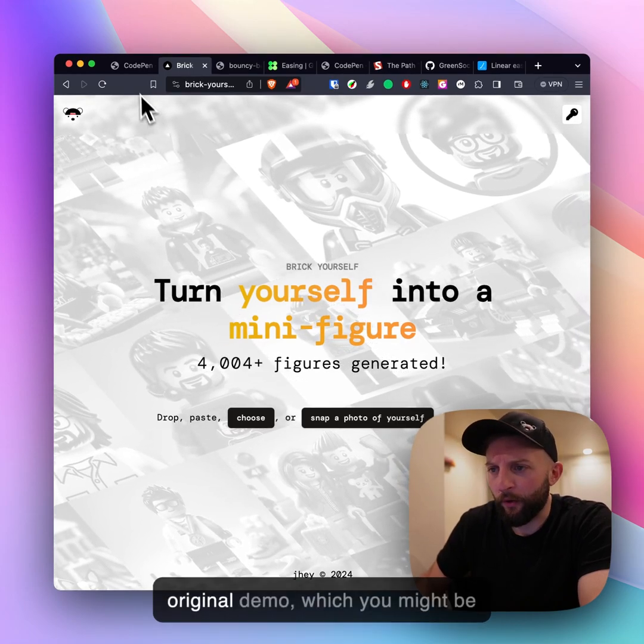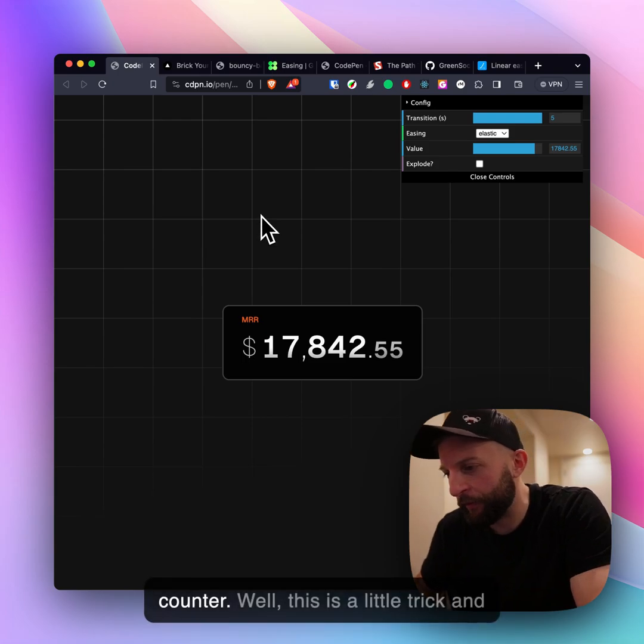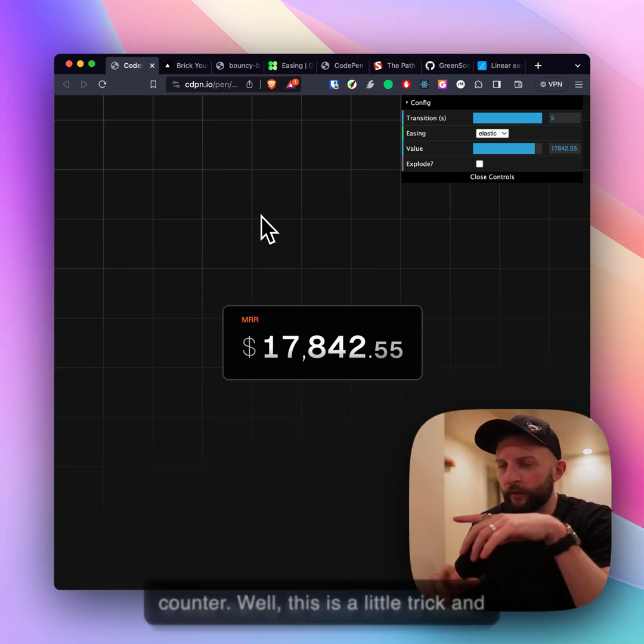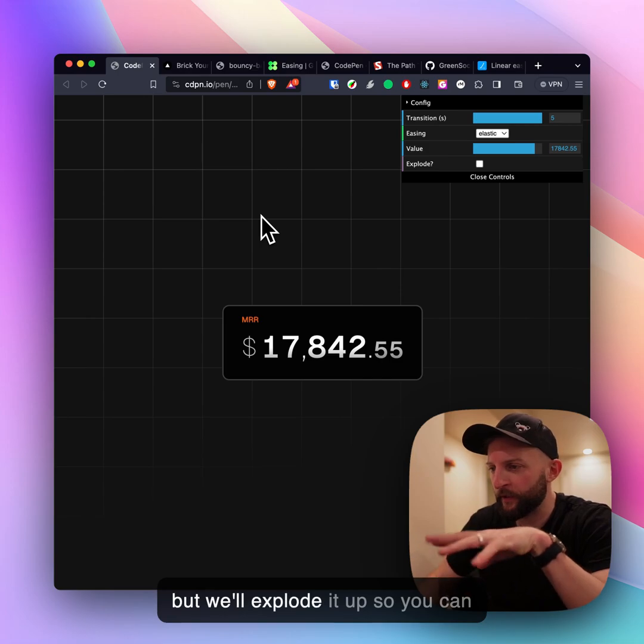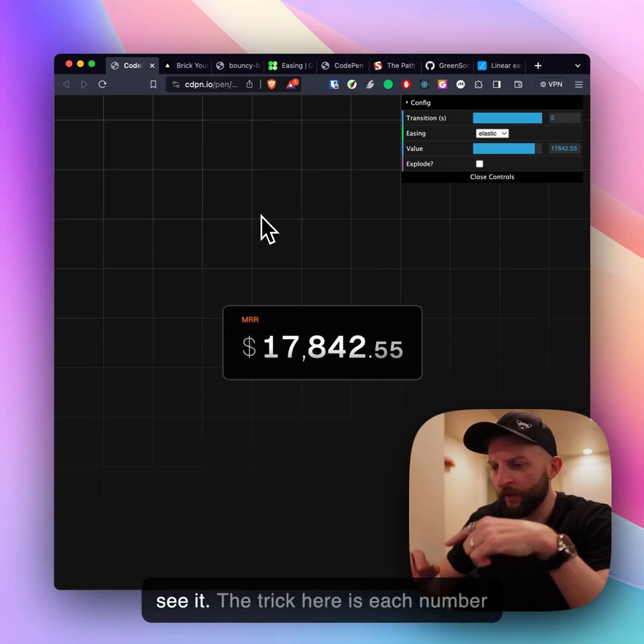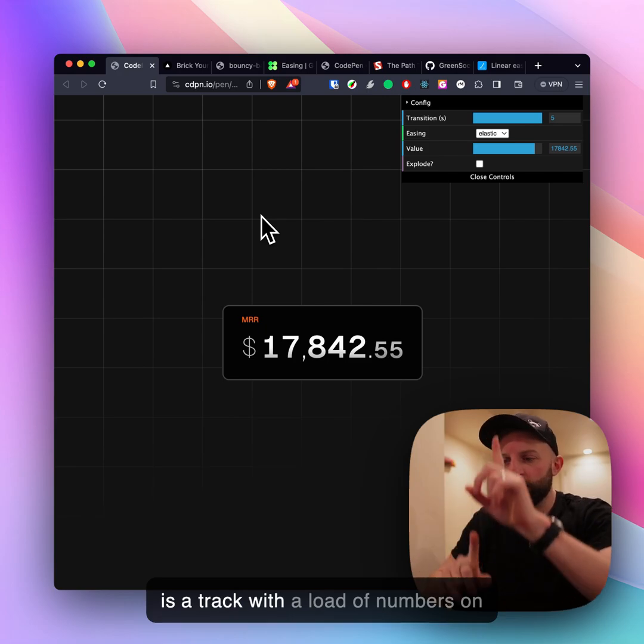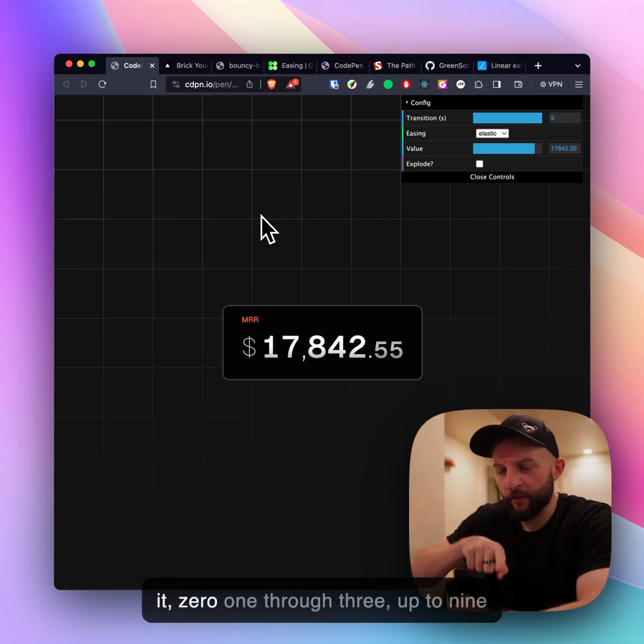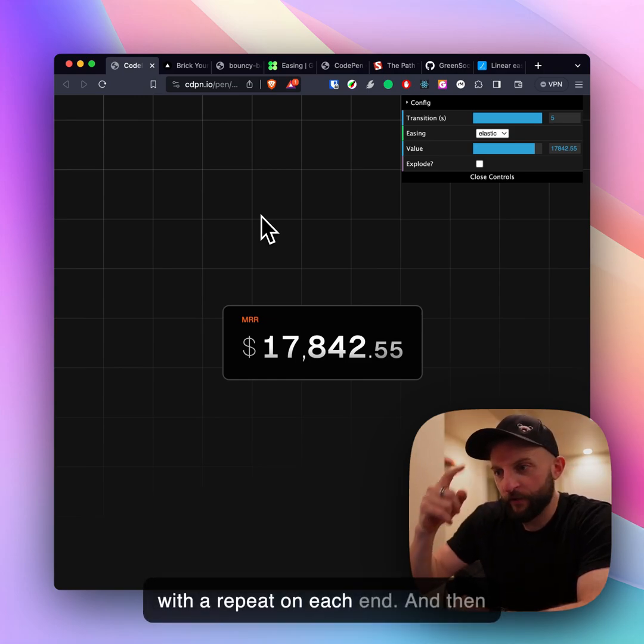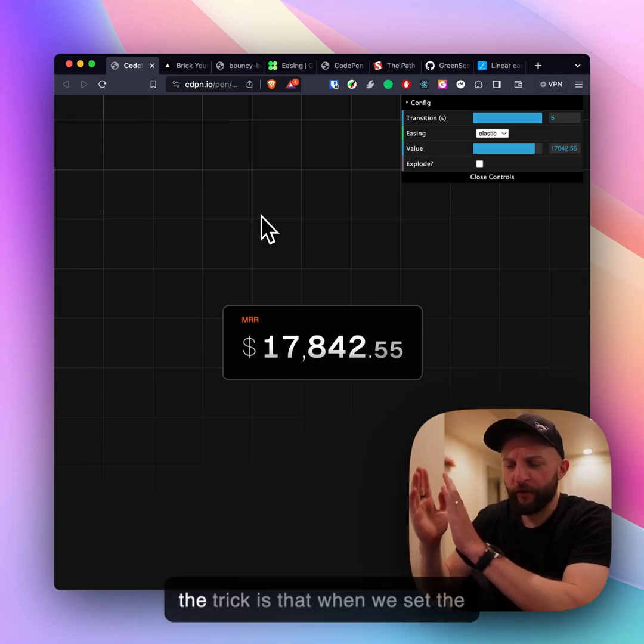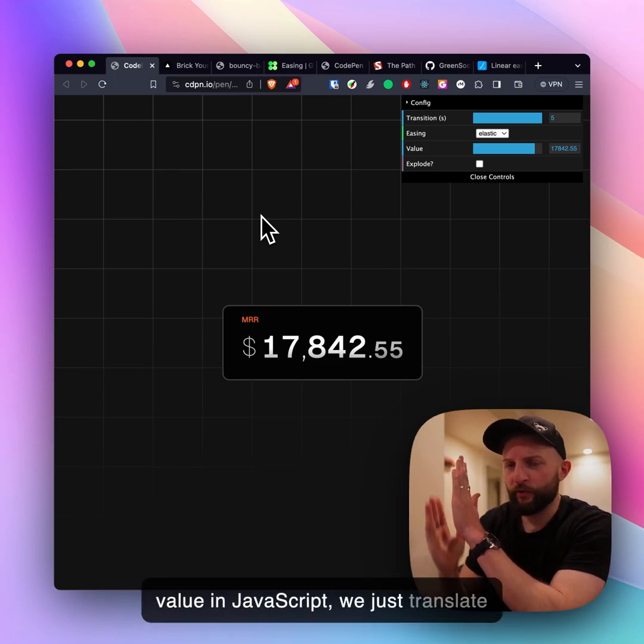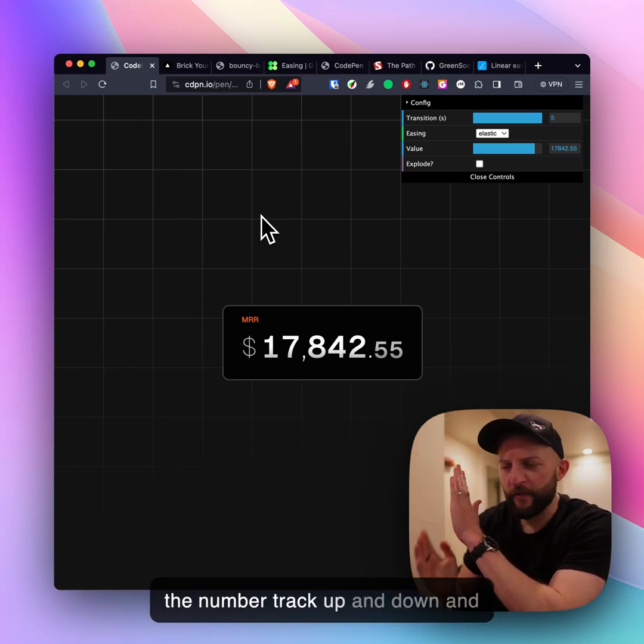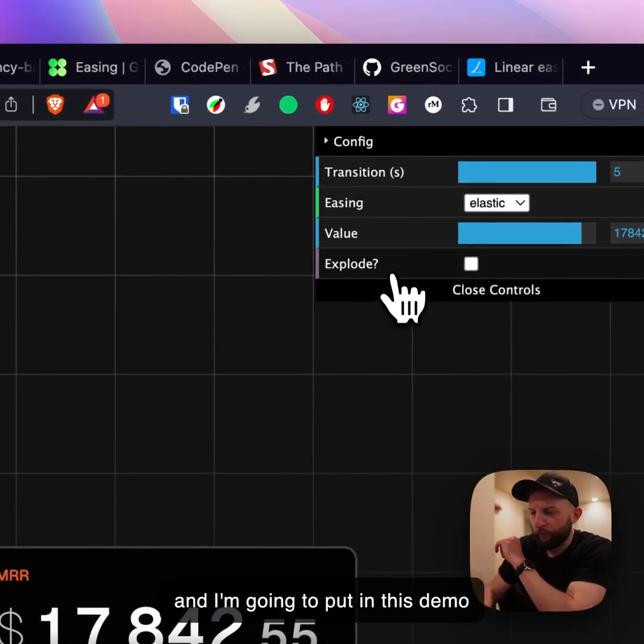Back to our original demo which you might be wondering how that's built, this MRR counter. This is a little trick and it was mainly to show off this ease but we'll explode it up so you can see it. The trick here is each number is a track with a load of numbers on it, zero through nine with a repeat on each end, and then the trick is that when we set the value in JavaScript we just translate the number track up and down.